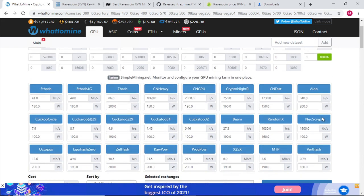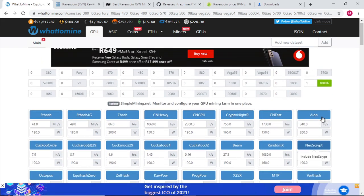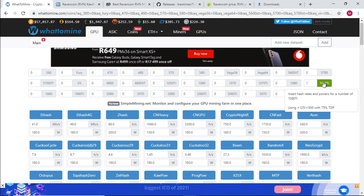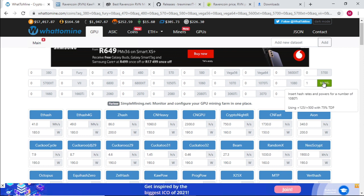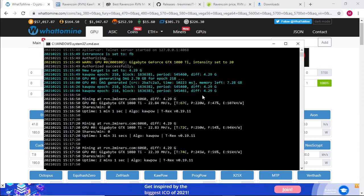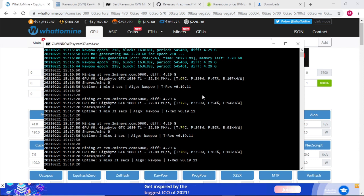Let's see what overclocking settings they have for the 1080 Ti. Using plus 125 on the core, 500 on the memory, and the power limit is set to 75 percent. We're definitely getting about 22.39, just over 22.